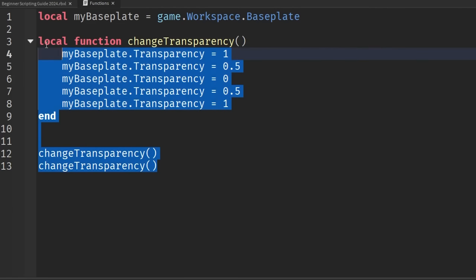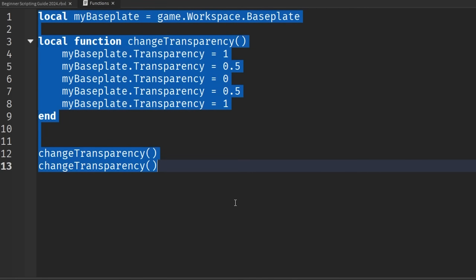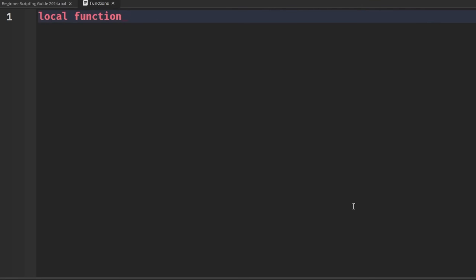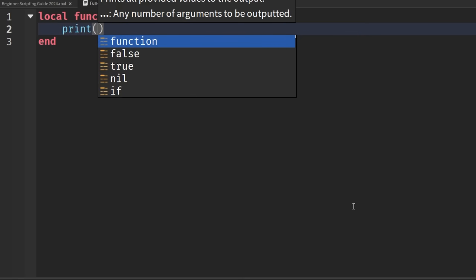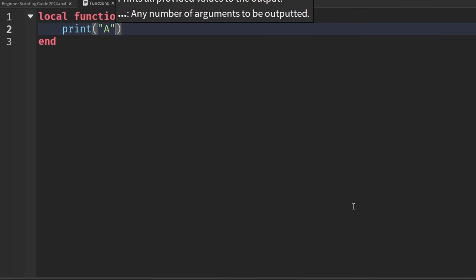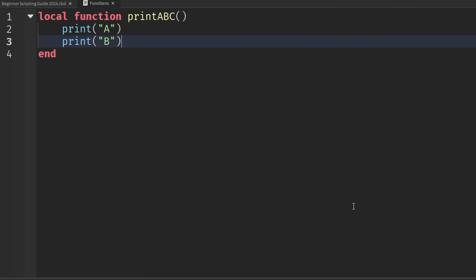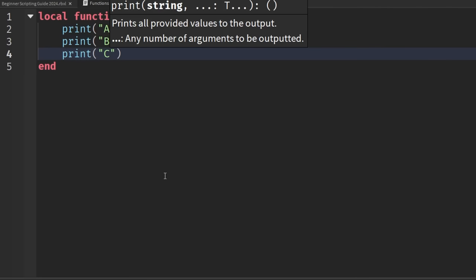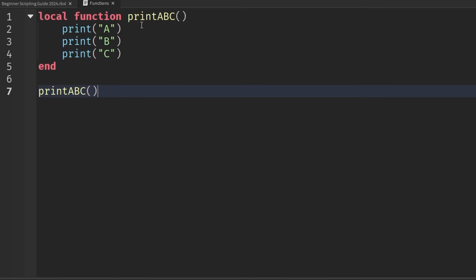Now I'll make another function example. I'll select everything with Control+A and delete it with Backspace. Let's create: local function printABC() with open and close parentheses and hit Enter. Inside, I'll make three print statements: print('A'), print('B'), and print('C'). Now I can print out each of these messages just by calling printABC() like this.